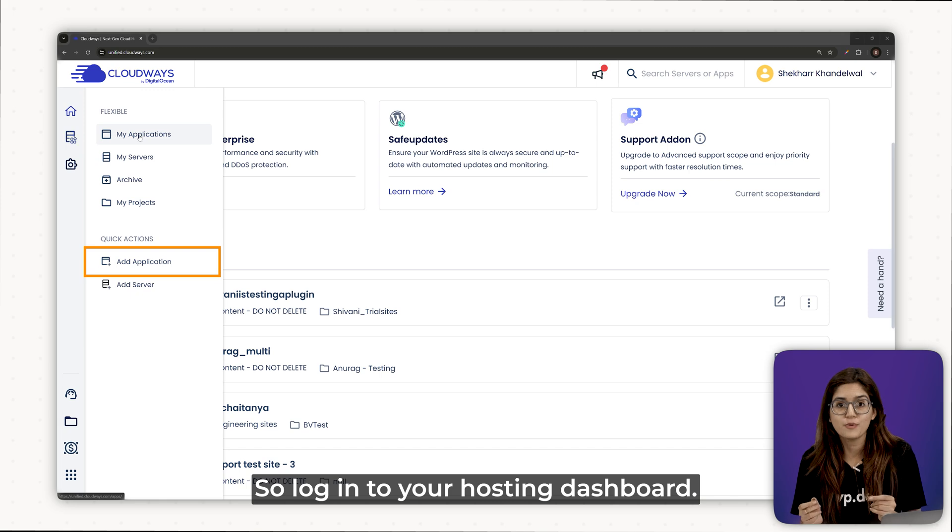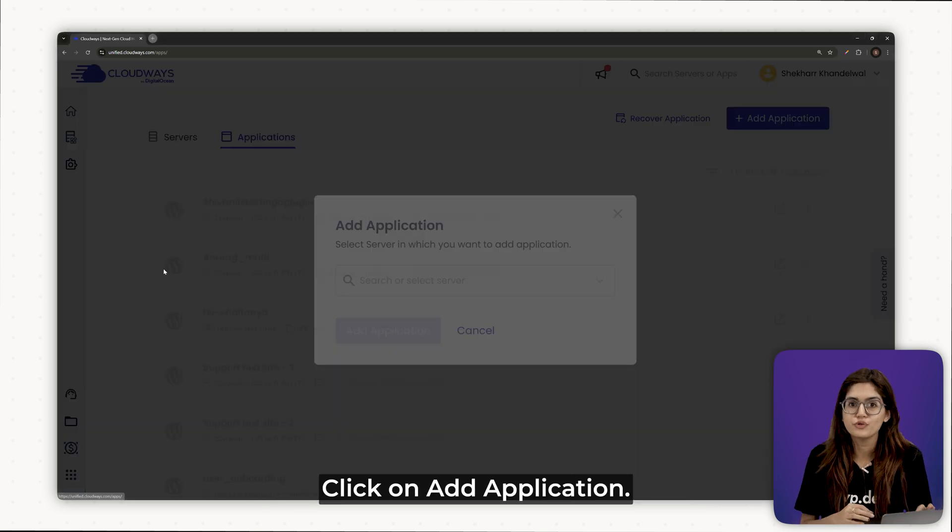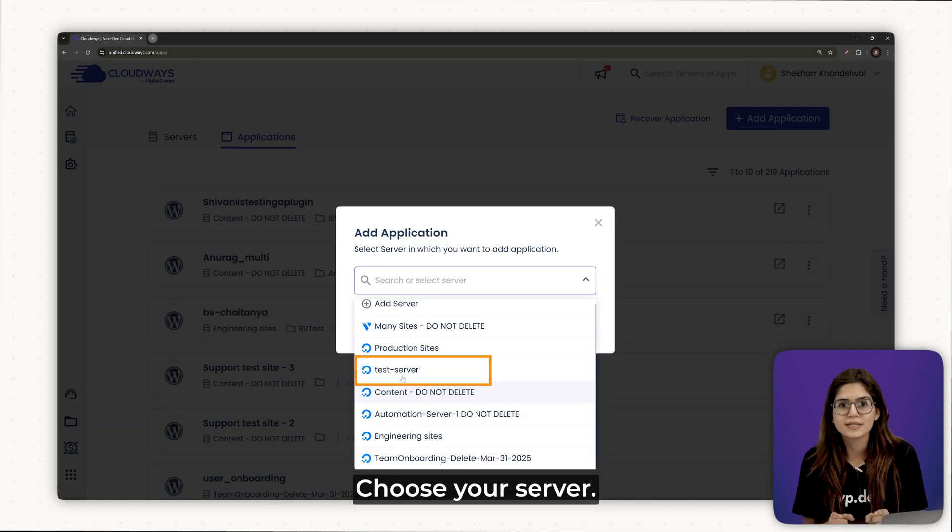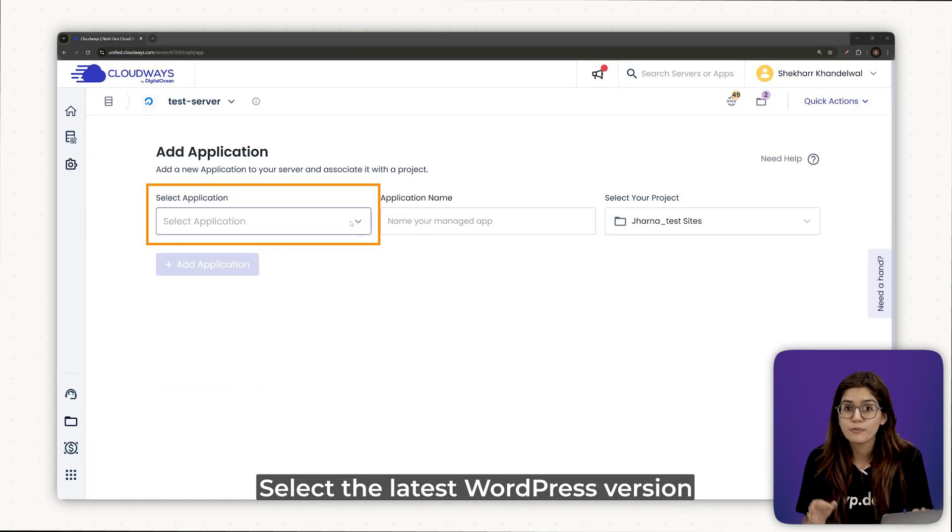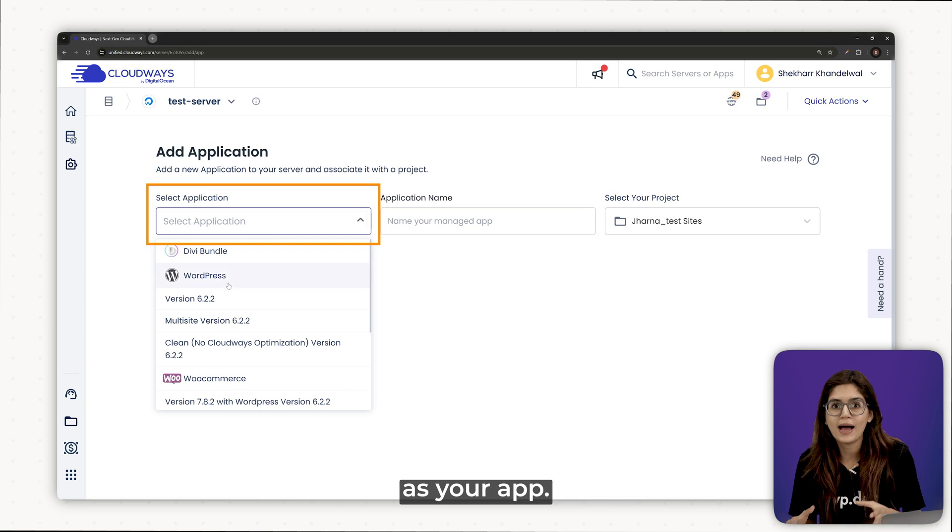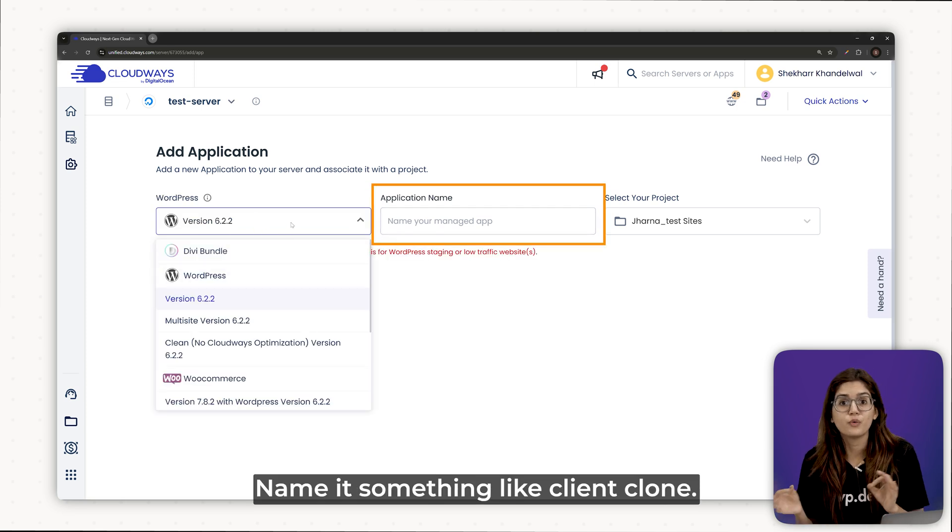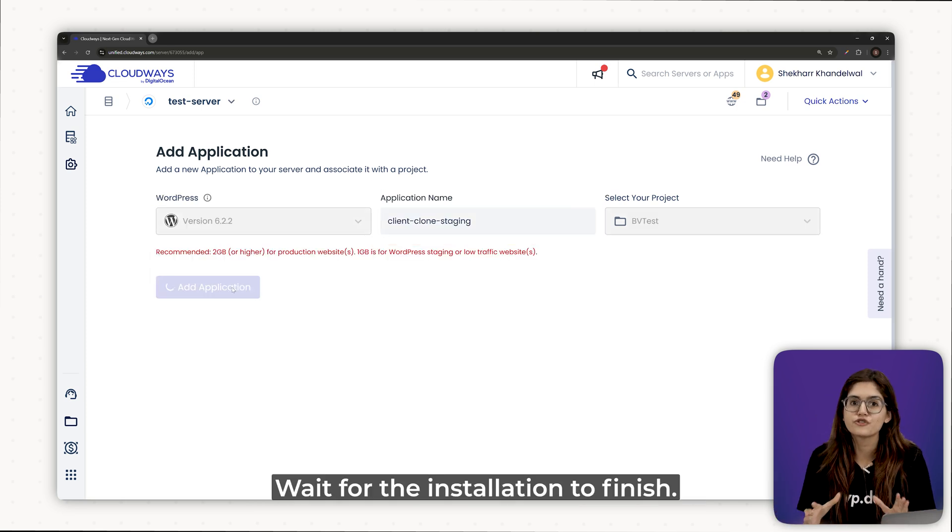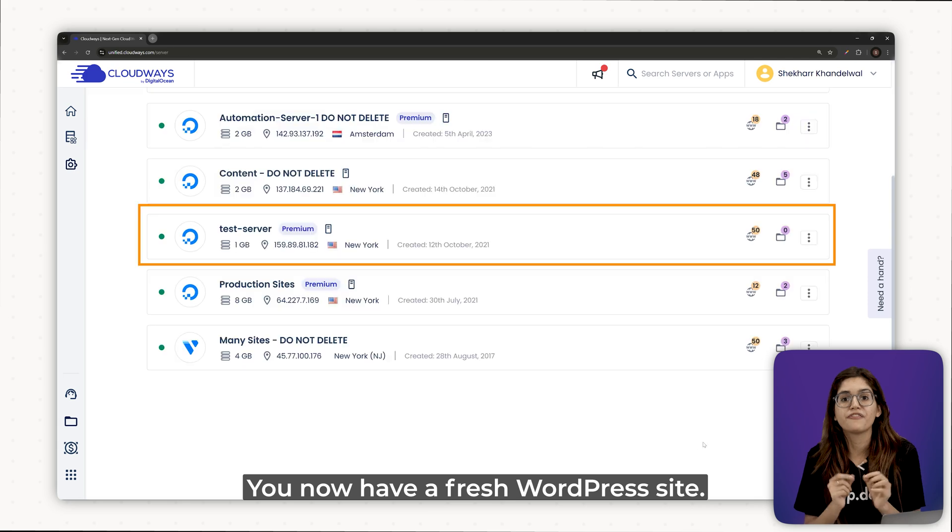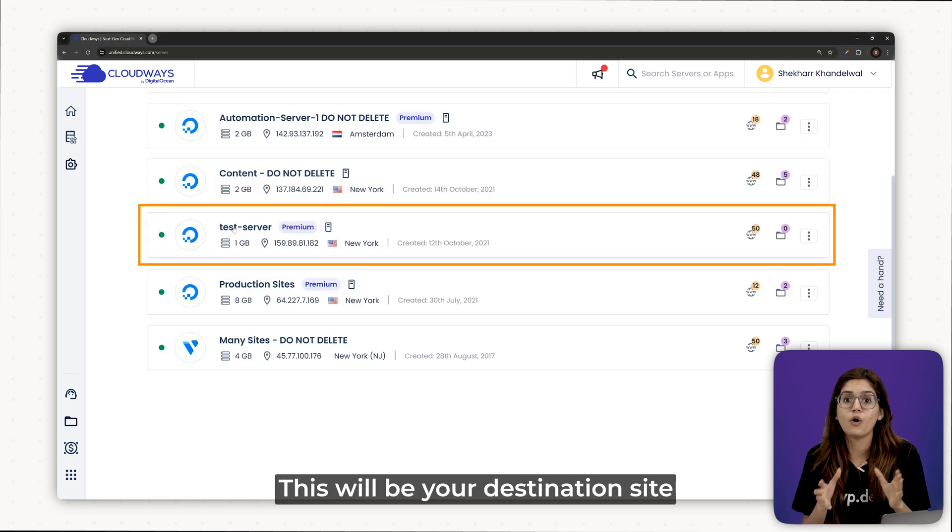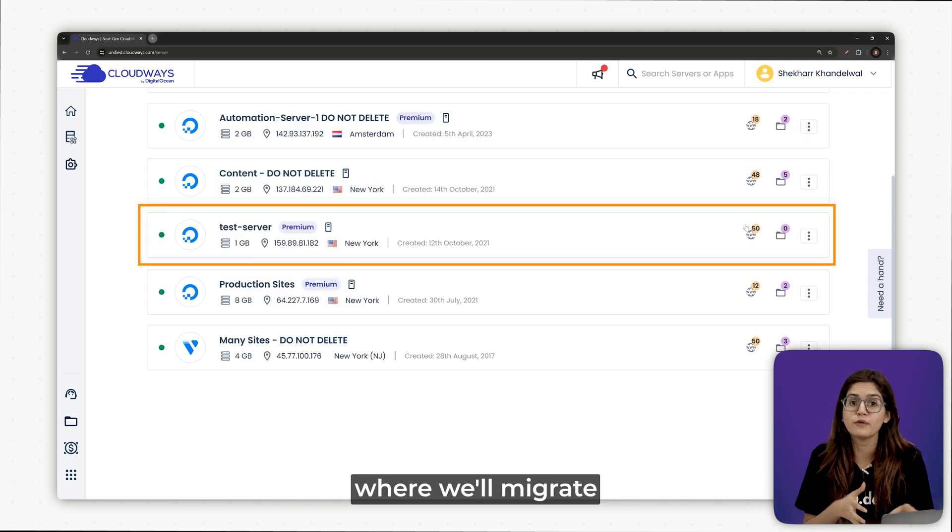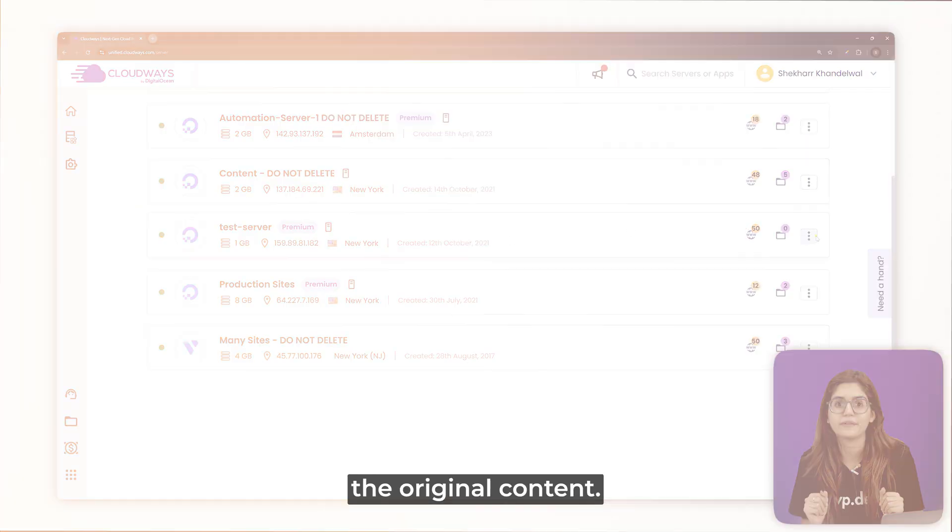So, log into your hosting dashboard, click on Add Application, choose your server, select the latest WordPress version as your app, name it something like Client Clone Staging, wait for the installation to finish. You'll now have a fresh WordPress site. This will be your destination site where we'll migrate the original content.